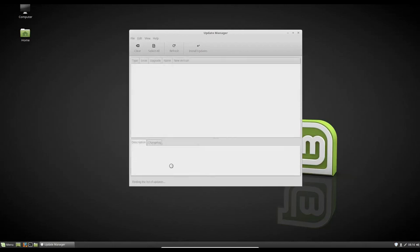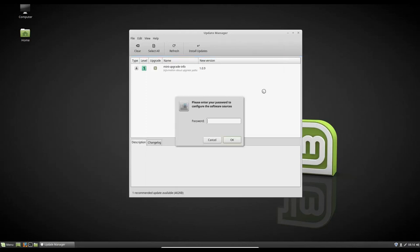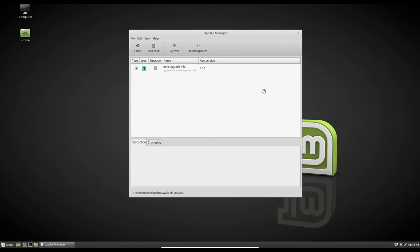So this is gonna pop up here with one update. And it's gonna suggest, do you wanna switch to a local mirror? I suggest you guys do this cause it'll be a lot faster. So here, as I said, it's gonna ask you for your password a lot in Linux. It's just the way Linux works. And it's a very secure operating system. And that's just how it goes. So we're gonna wanna enter our password here to open up our software sources.